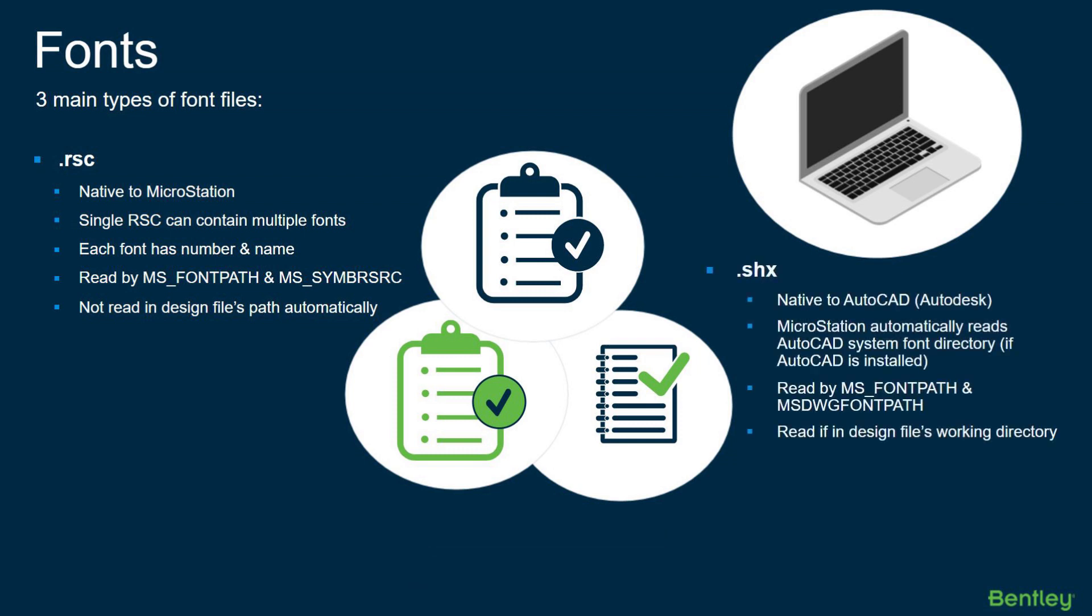Next, we have the SHX font file format. It's native to AutoCAD for those AutoCAD users here today. You should use SHX fonts only when you must ensure AutoCAD compatibility and true type fonts are not a viable option. Keep in mind that if AutoCAD is installed on the same machine as MicroStation, MicroStation will search for the SHX fonts in AutoCAD's fonts directory automatically. The SHX font is also picked up by the MS_FONTPATH and MS_DWGFONTPATH config variables.